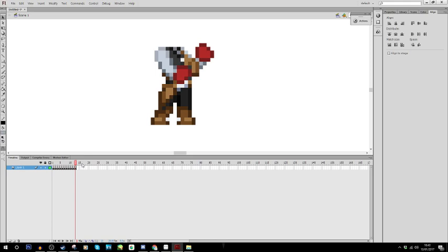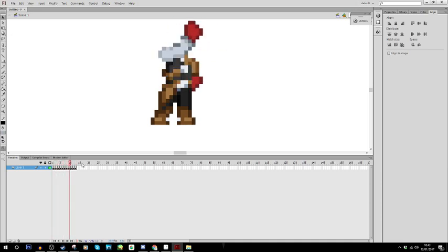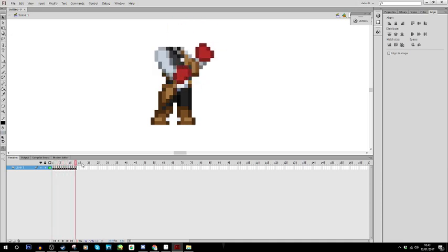But yeah, that's basically the gist of how I make my starbound animations. It's very roundabout, but it works. Yeah. So I guess that's the first method.